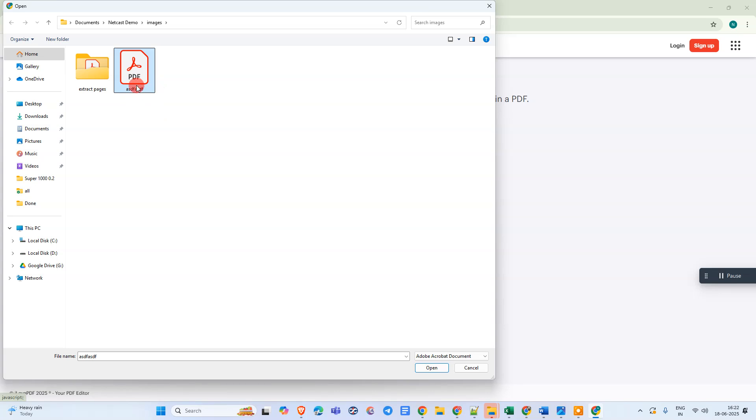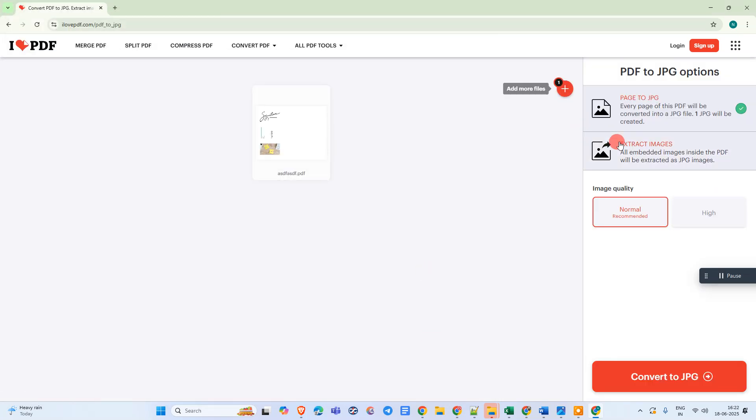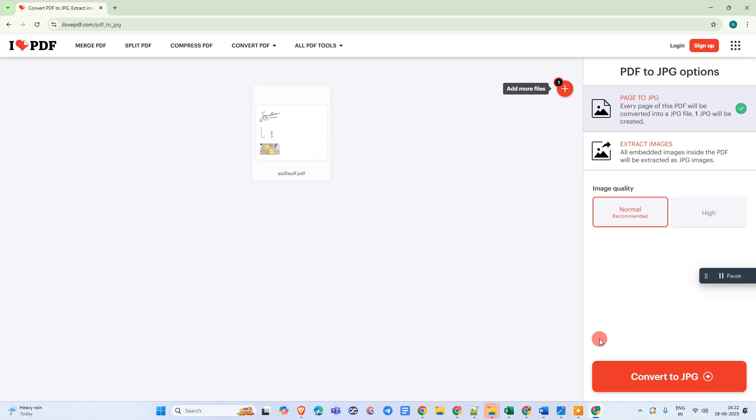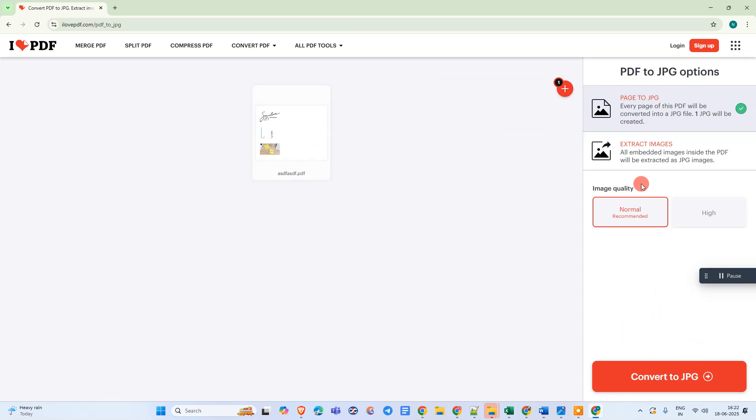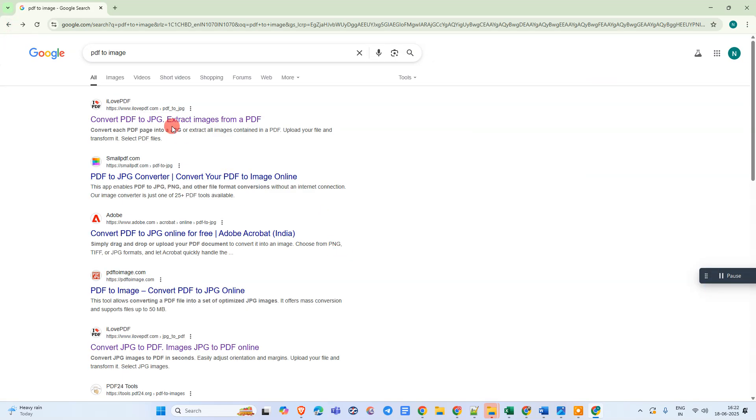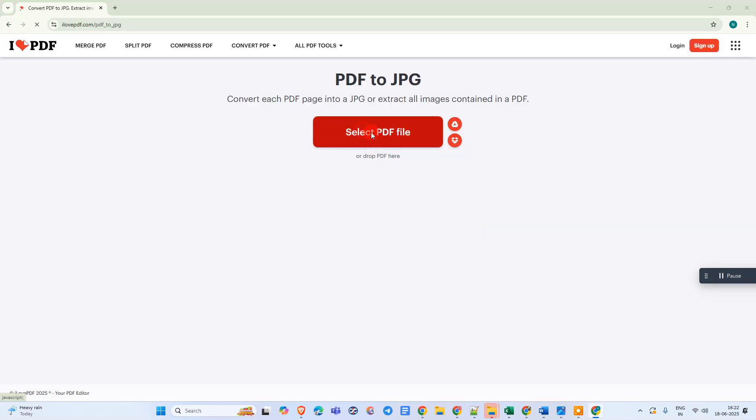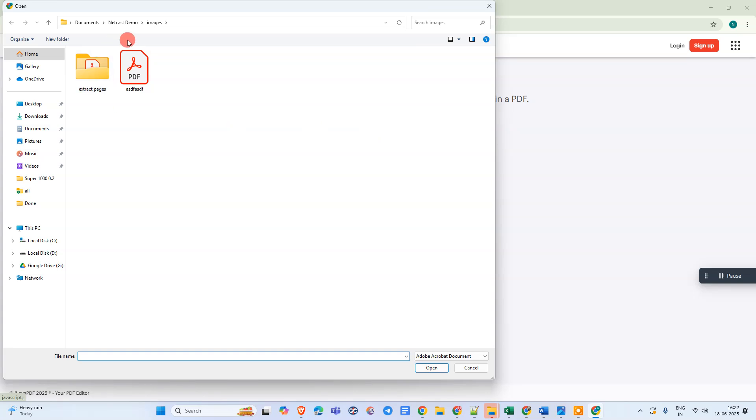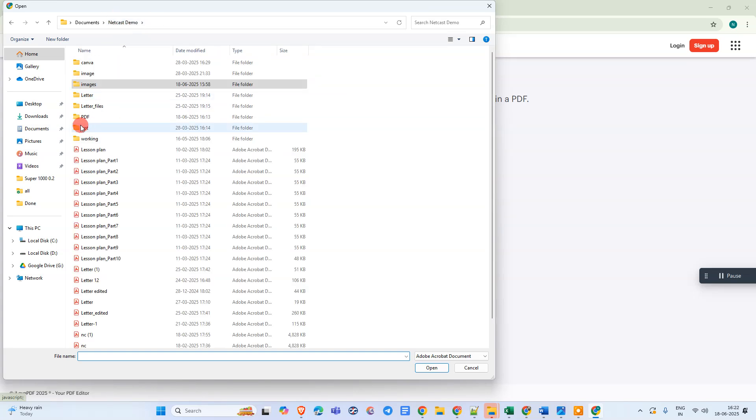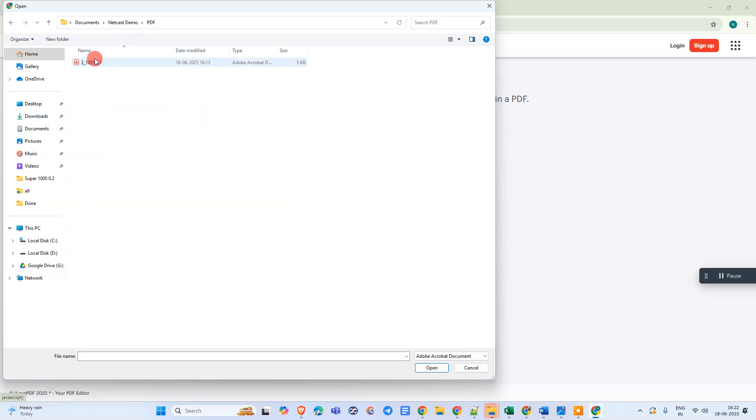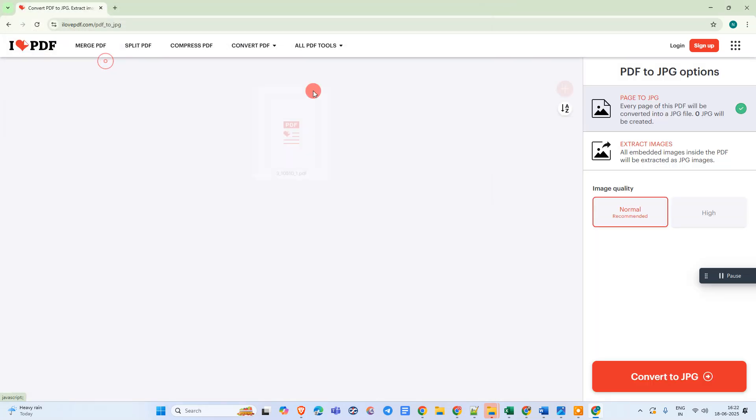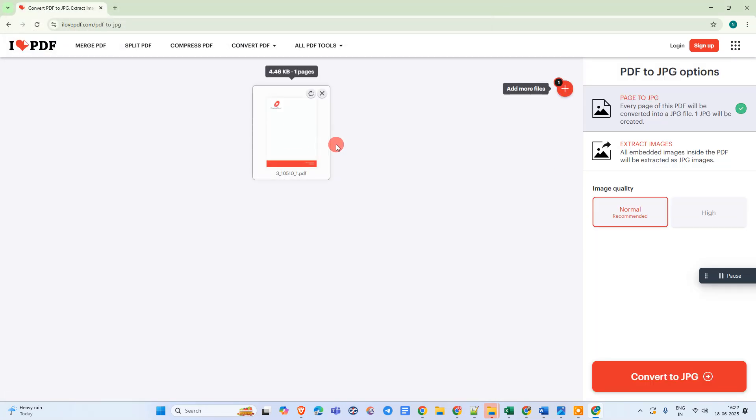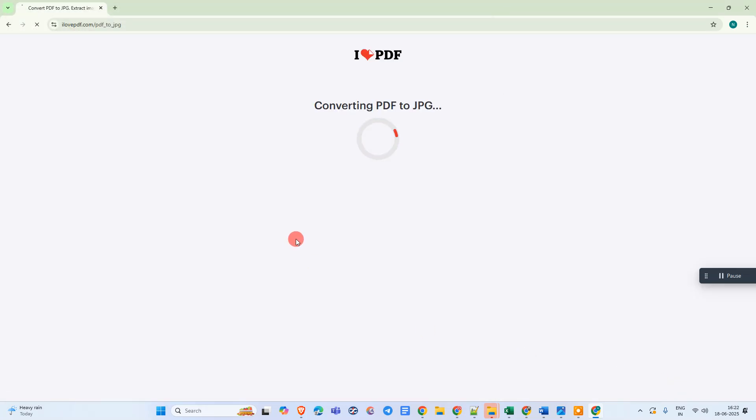Here we have this PDF letterhead. Just click on it, open it, so now it will start converting. I think I need to re-upload. Let me go again here. Okay, this is the letterhead. Just select it. The letterhead has been uploaded. Now just convert to image.